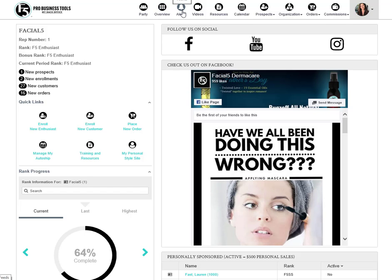The alerts area is where you can access a series of alerts about your business. These automated alerts will let you know when you've got a new order, a new customer, a new downline member, and more.